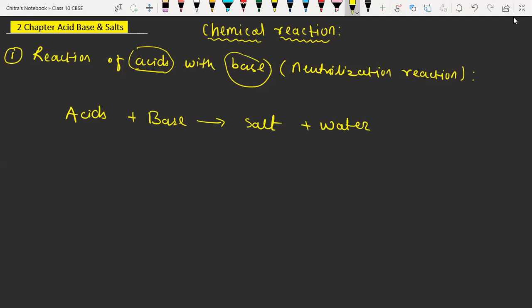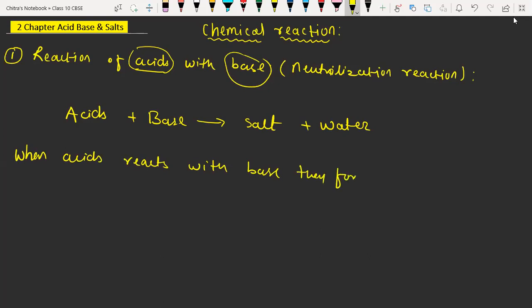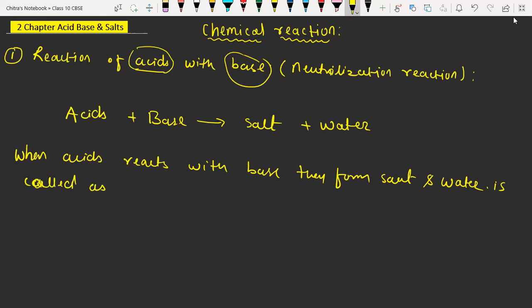We have to write the description for that. When acid reacts with base, they form salt and water. It is called as neutralization reaction.